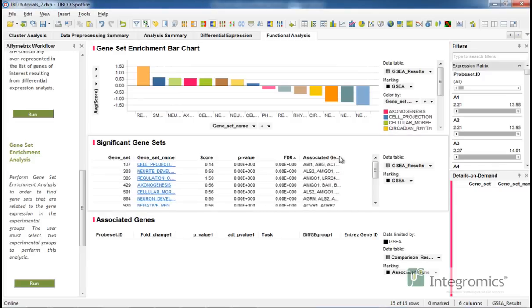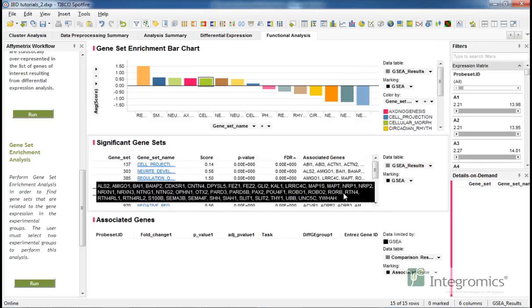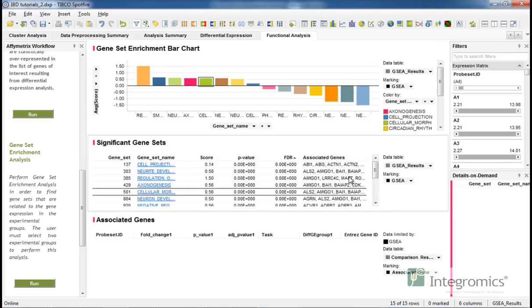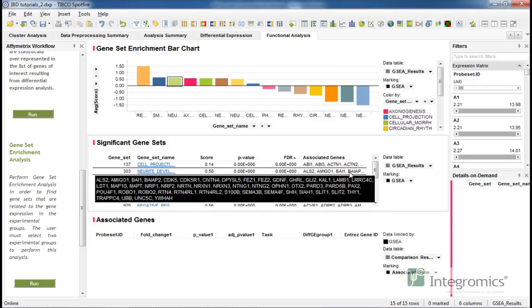This table shows for each geneset the name and association score. The p-value and FDR value inform us about the statistical enrichment of each geneset with respect to a background distribution as determined using a permutation test.